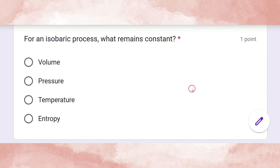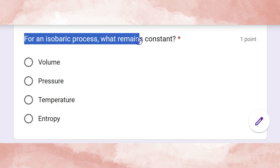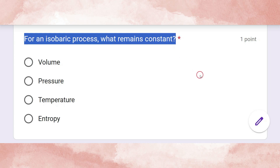For an isobaric process, what remains constant? The correct answer is pressure.